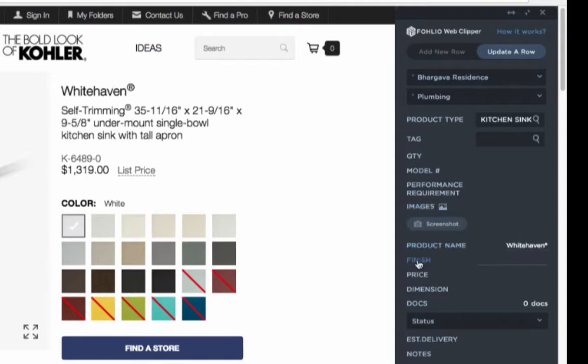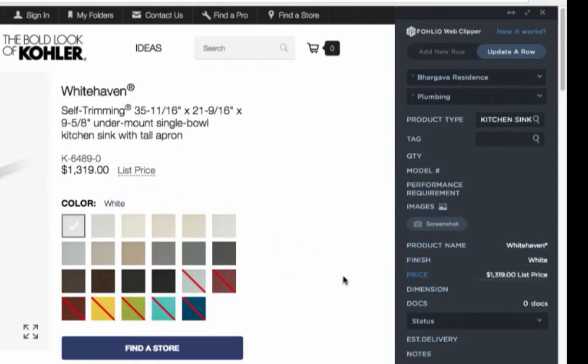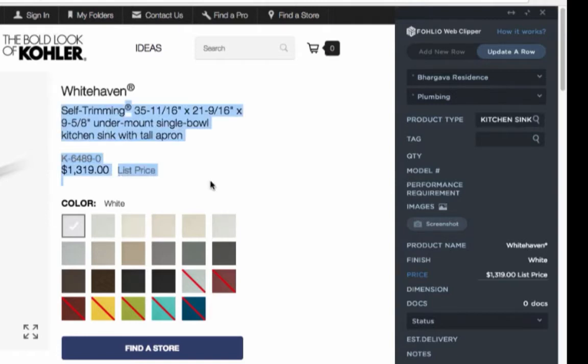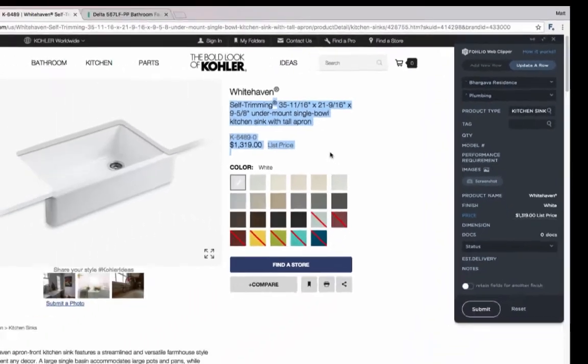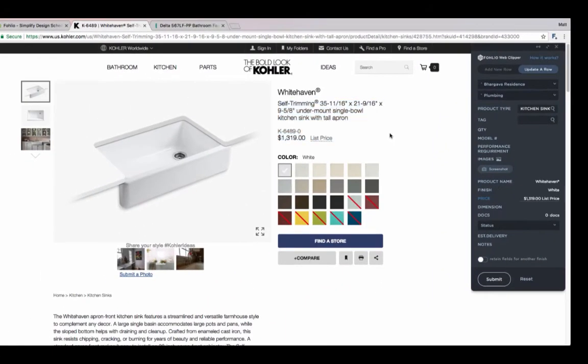I can do the same thing with Finish and Price. The blue line is super important because it tells me exactly what I'm moving into Folio. So I don't make the mistake of missing a digit when I'm grabbing the price or feel frustrated highlighting just the area I want to move into my spreadsheet.